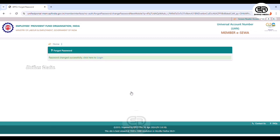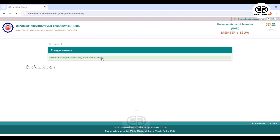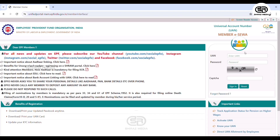Now we have saved the login. Now we are able to change the password and reset our password. Now we want to register for login. One of the things is to open the login page. Here we have a UAN number, password, and CAPTCHA code to do the login.